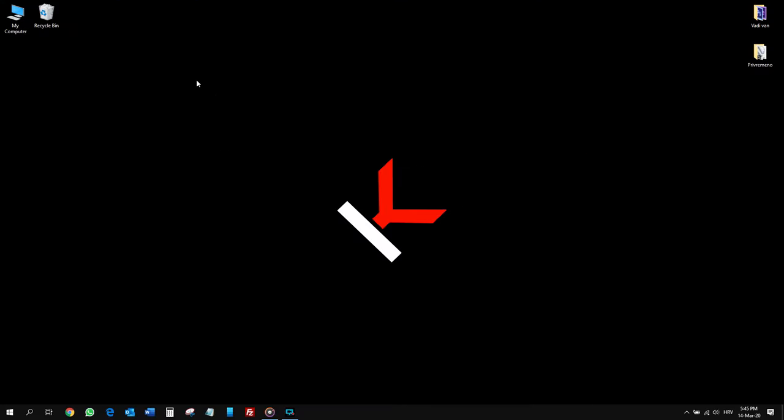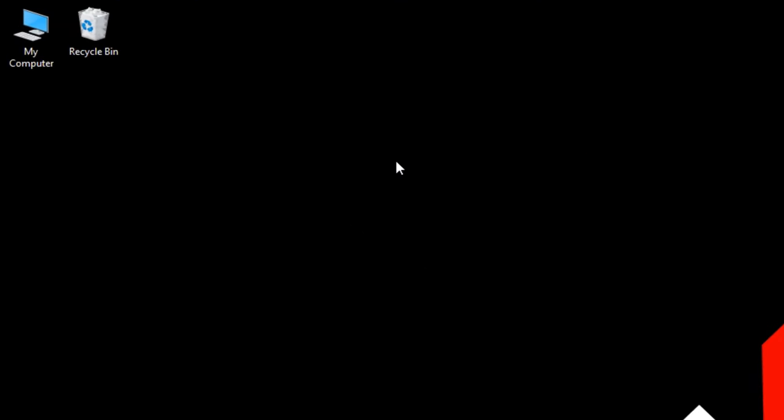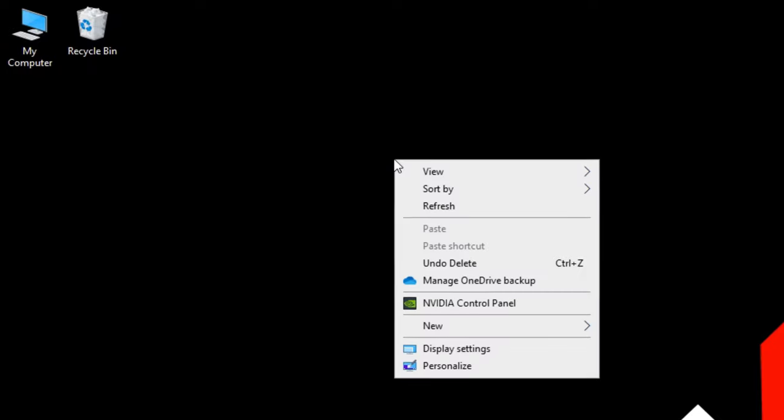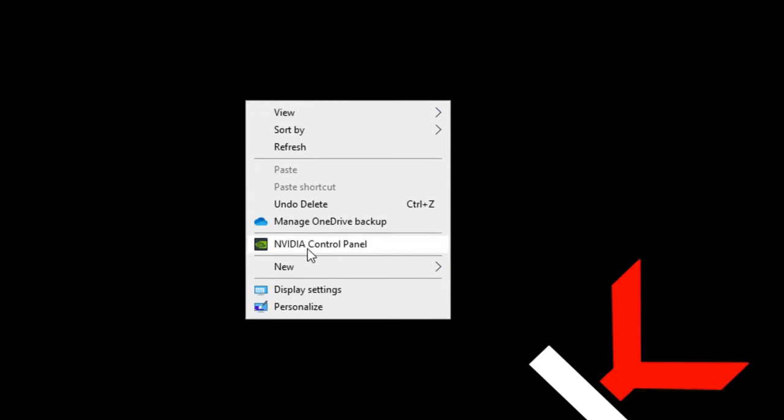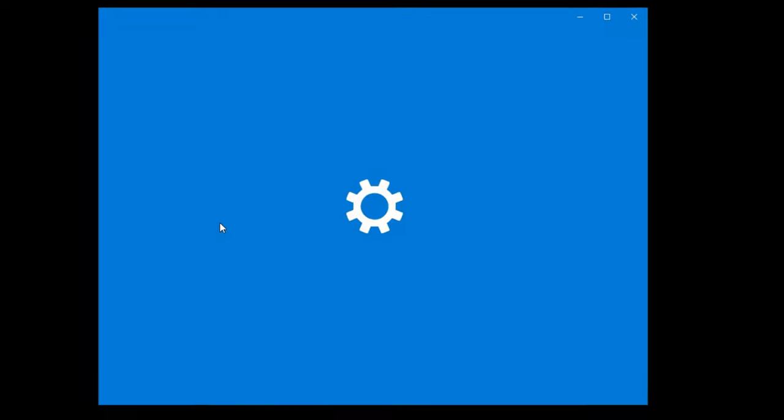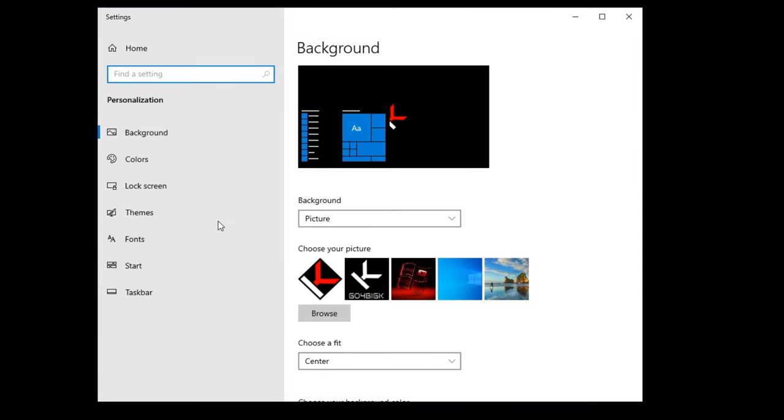I have only two icons on my desktop: My Computer and Recycle Bin. To add more or remove these, you need to right-click on the desktop and choose Personalize.